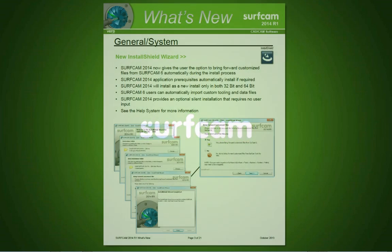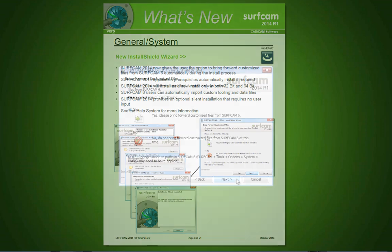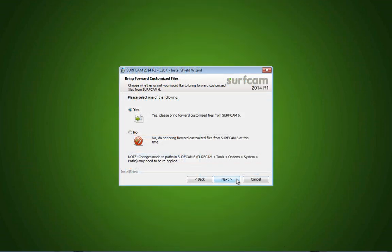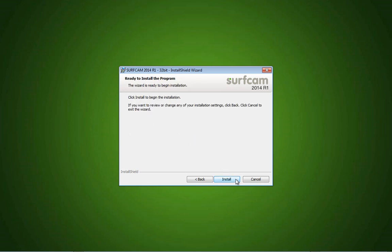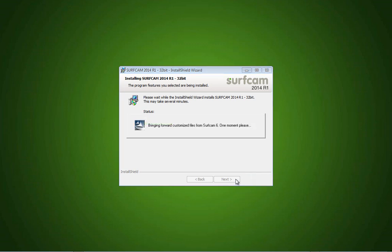Let's start with the one-button updating from Surfcam 6. Updating from Surfcam 6 to Surfcam 2014 R1 is easier than ever. When installing Surfcam 2014 R1, just select the Please Bring Forward Customize Files button. Your customized data will be utilized in the latest version of Surfcam.